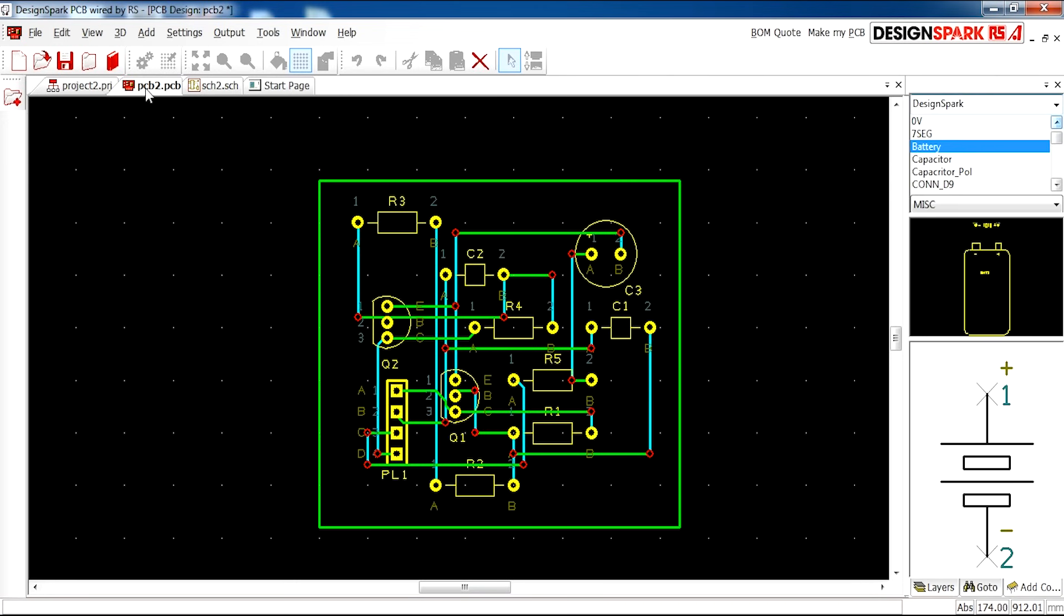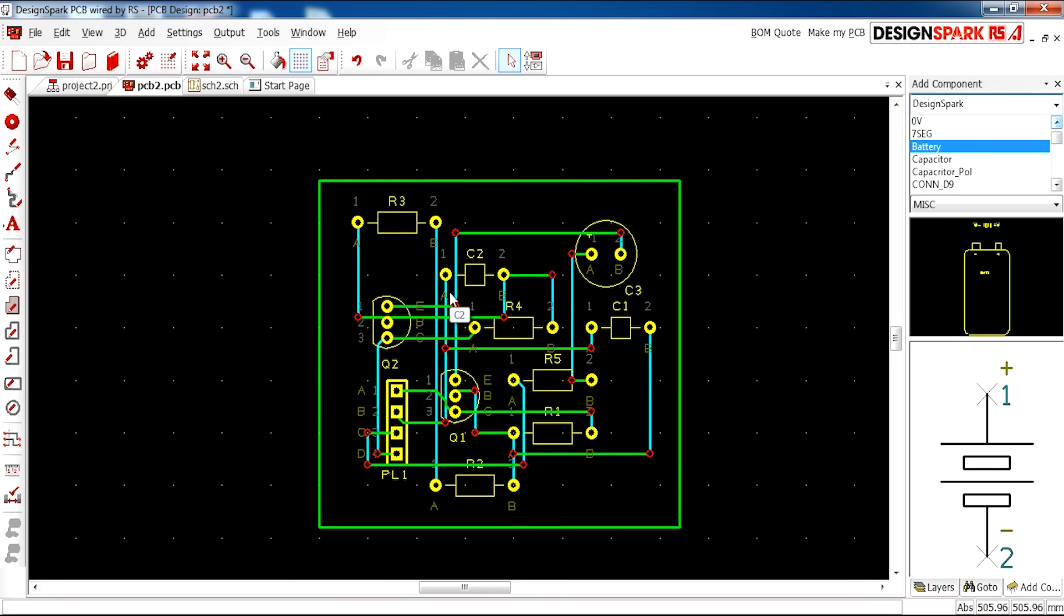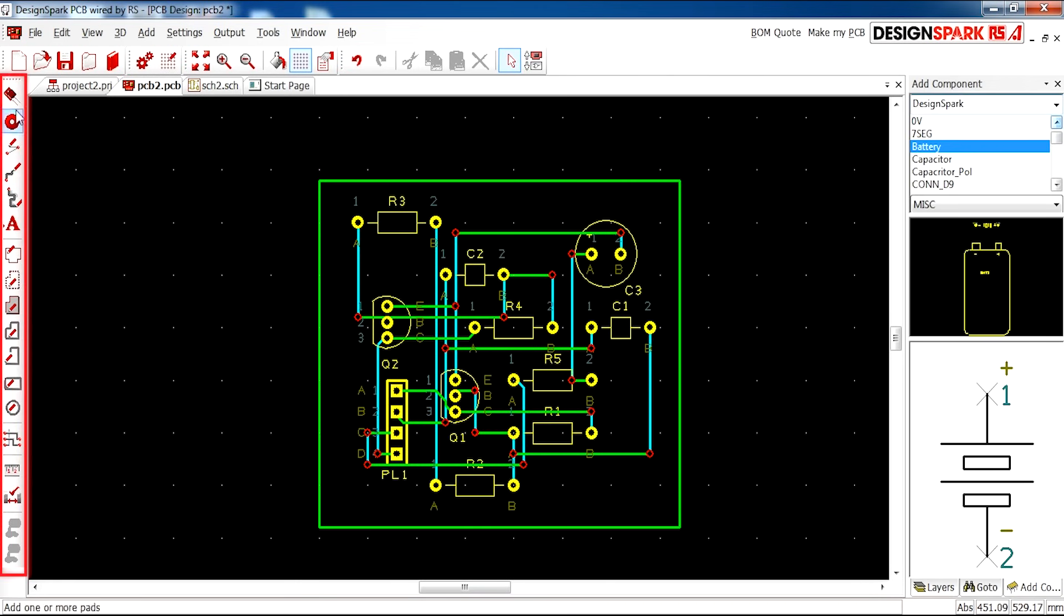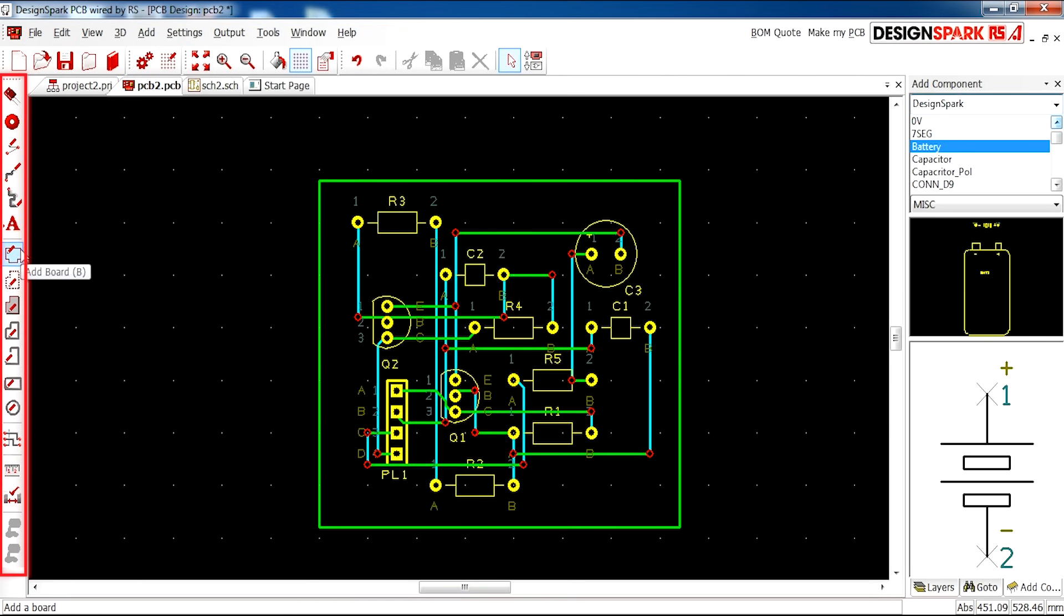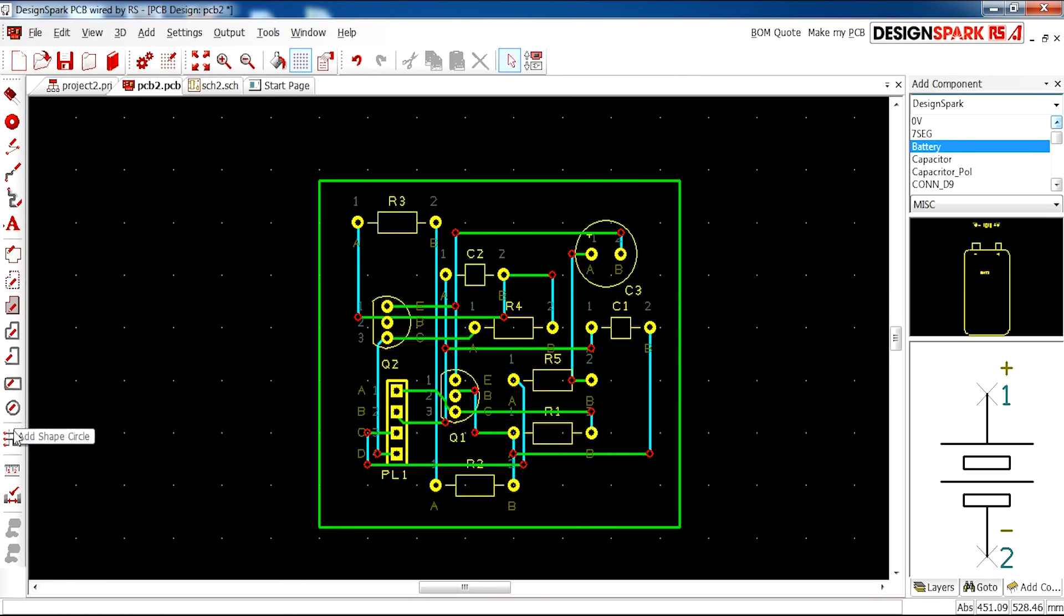If we go back to our PCB window, you'll see the interface on the left-hand side. At the top you have Add Component, Add Pad—these are tools used to make your PCB design—Adding Tracks, Adding Text, Adding Board, and Adding Shapes.